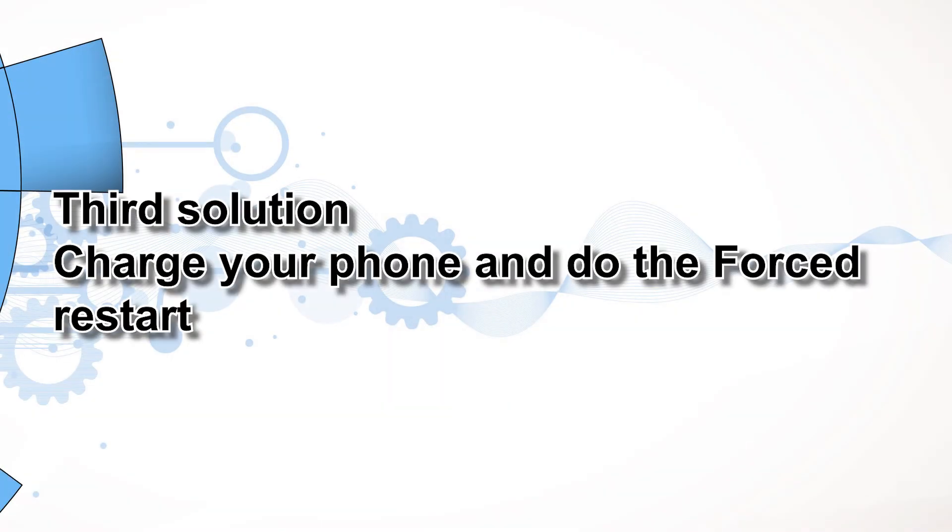Third solution, charge your phone and do the forced restart. After attempting a few times to power up your Note 20 with the forced restart and it still won't respond, then it's possible that the battery is drained. So charge it for a few minutes and see if that fixes the problem.